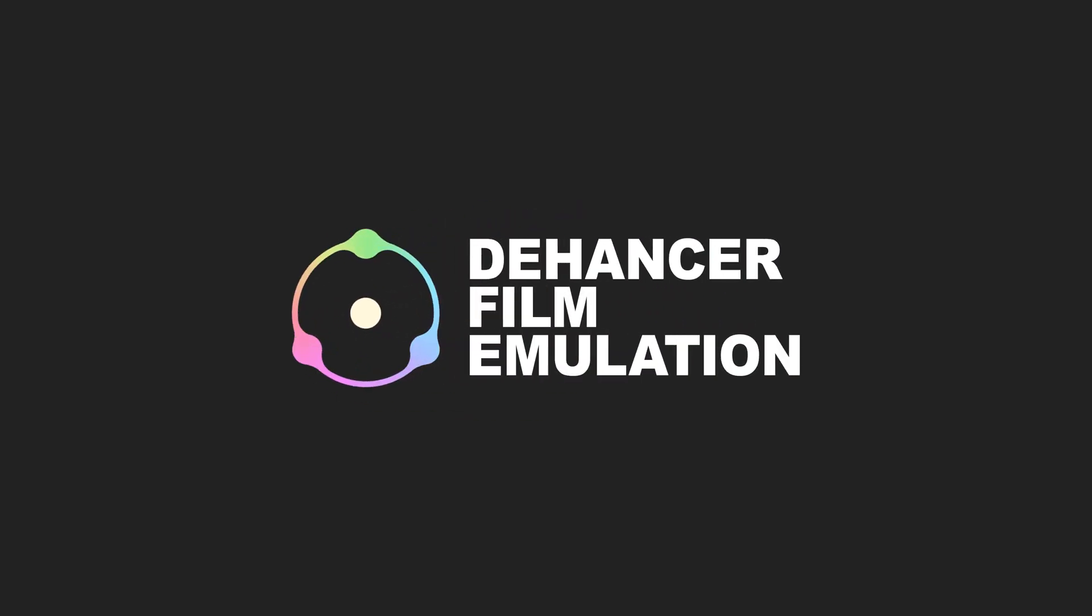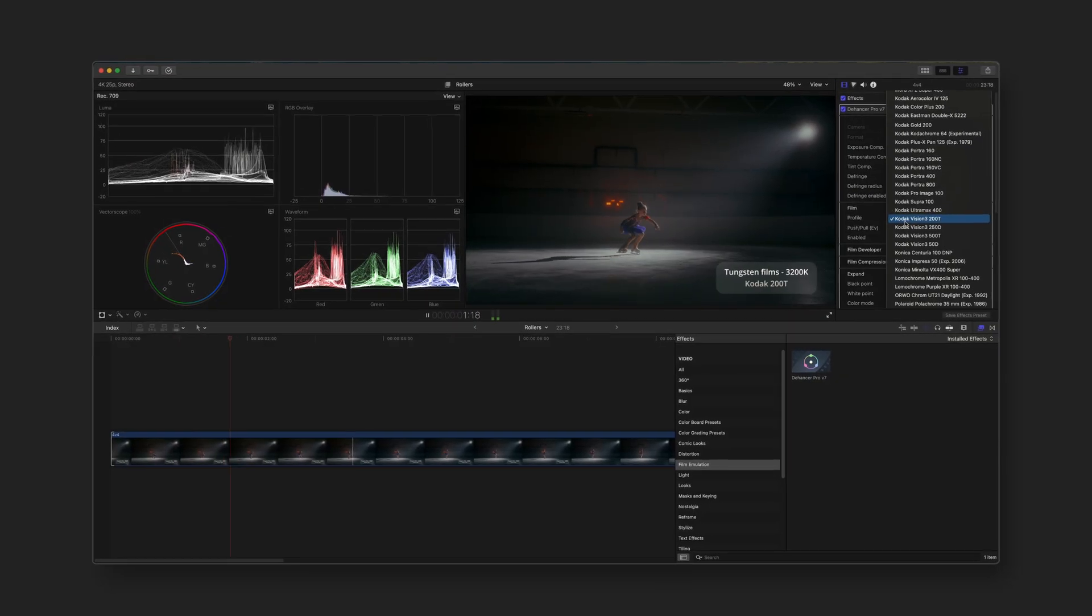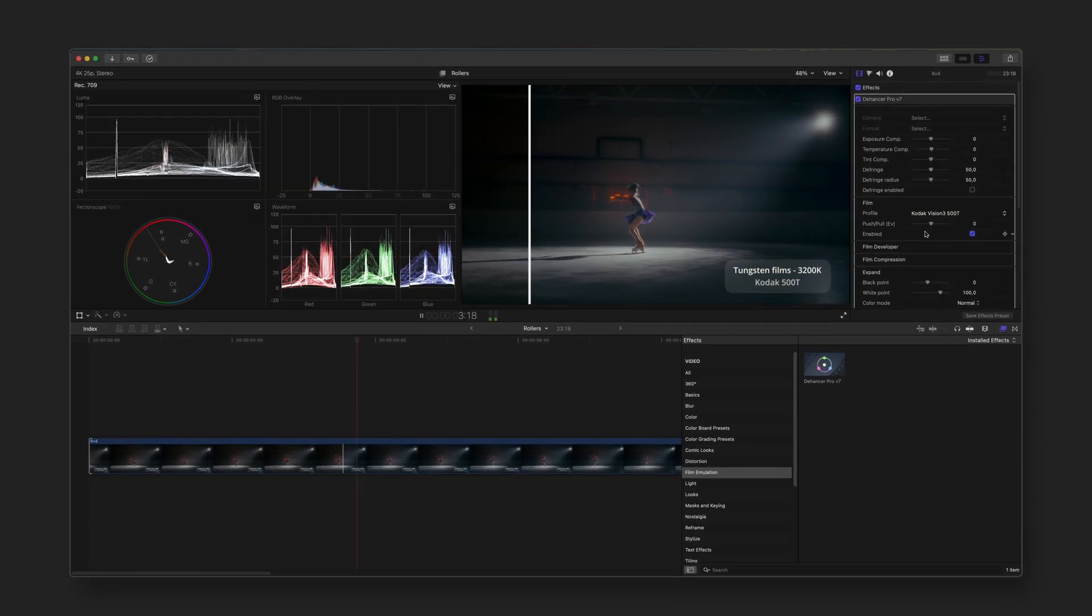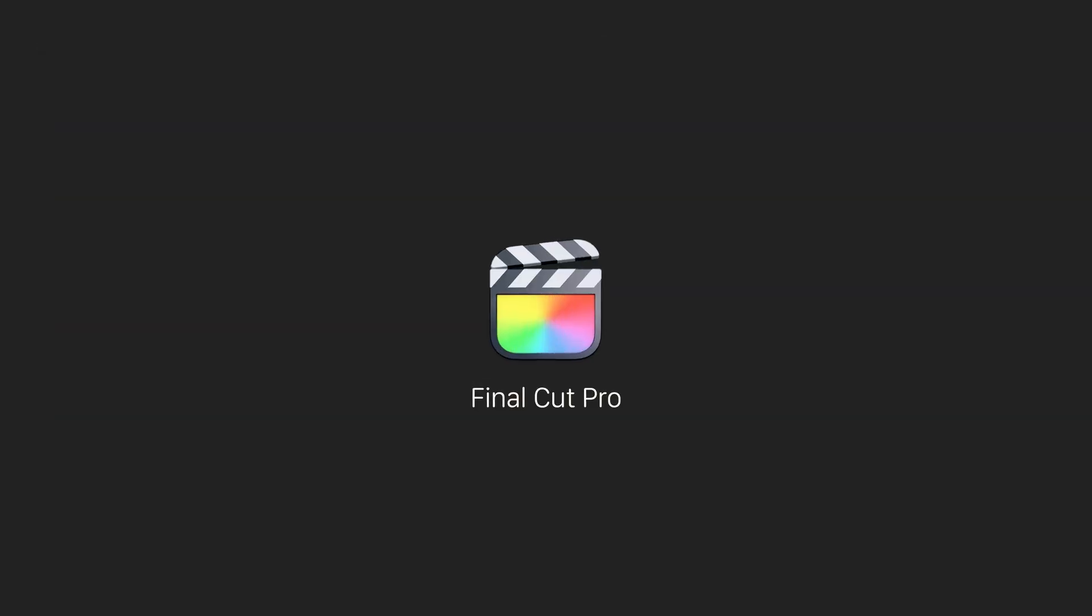Welcome to the Dehanser YouTube channel. In this quick tutorial we explain how to install and set up the Dehanser plug-in for Final Cut Pro. Let's get started.